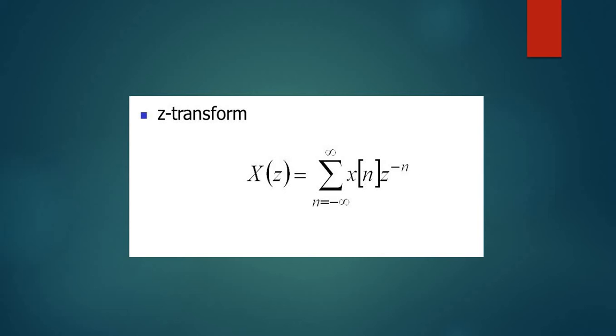That's why we use the z-transform. In analog systems, we have already made videos on Laplace transform and discrete-time Fourier transform. You can see those videos. Now I am going to the MATLAB command window.